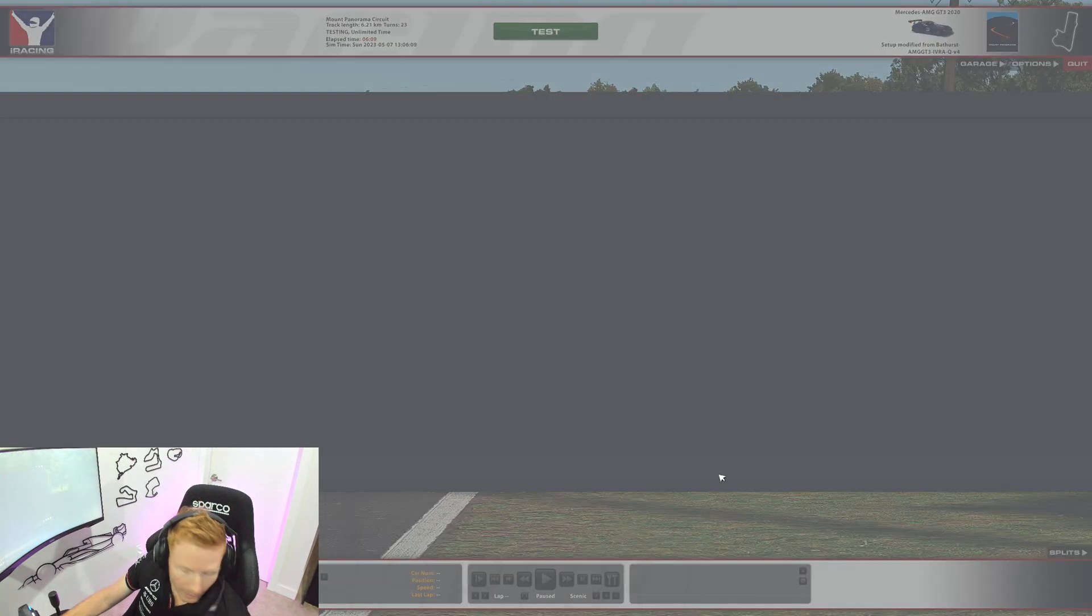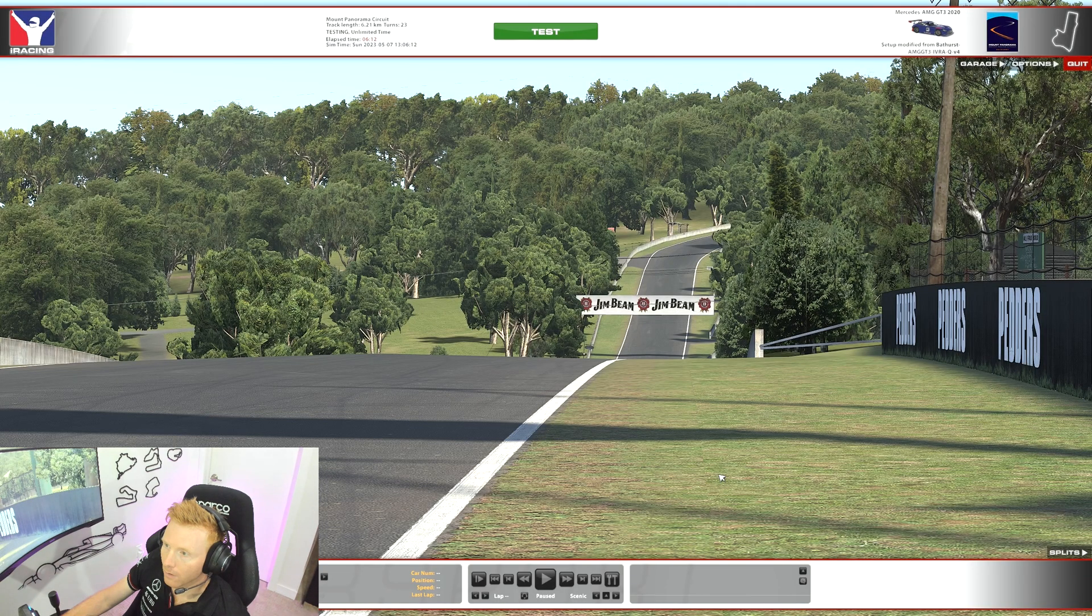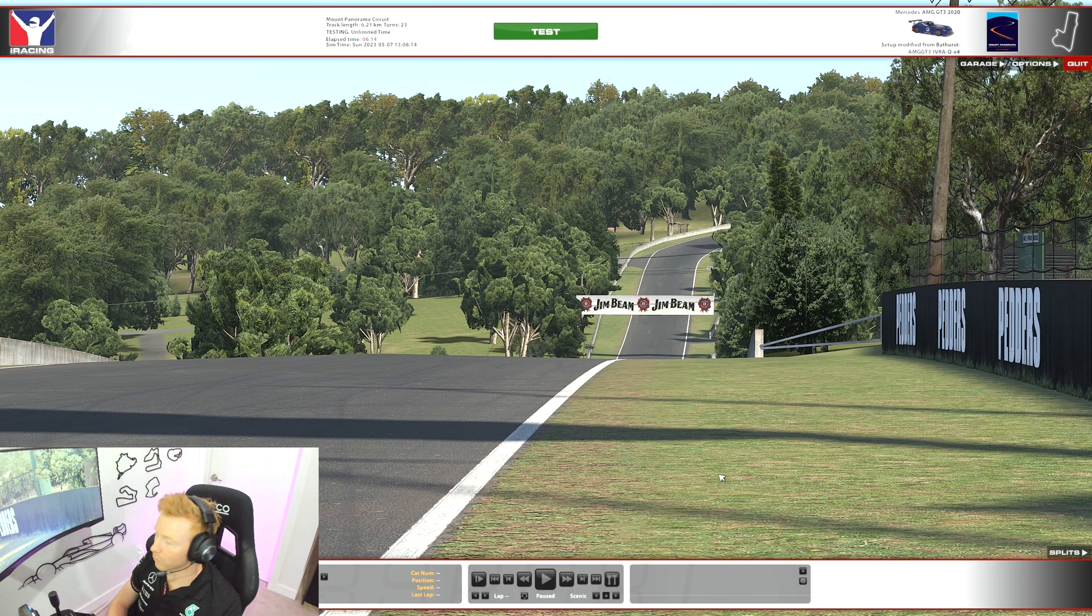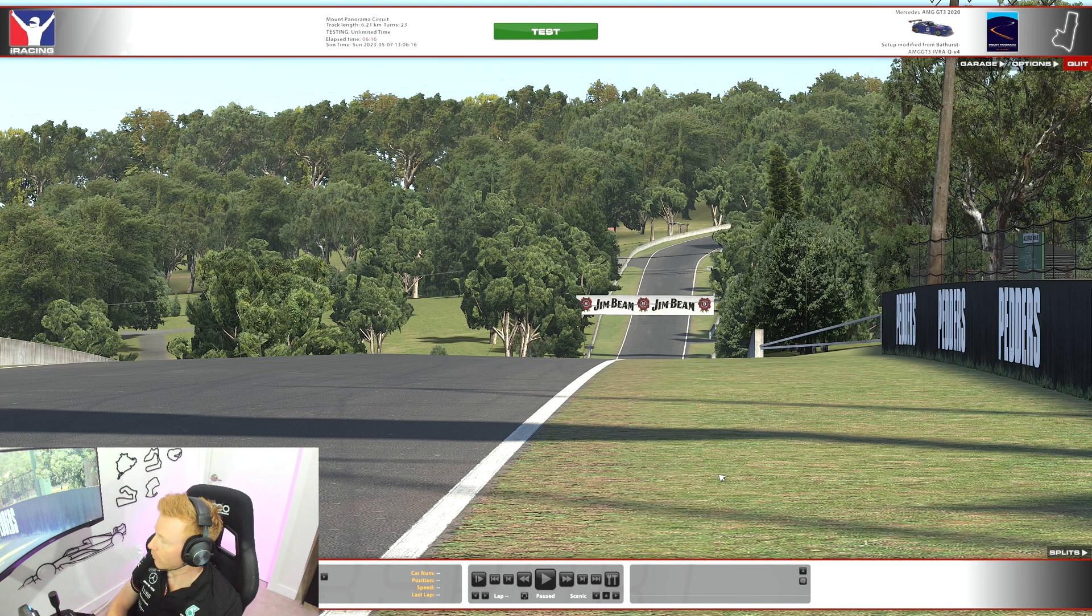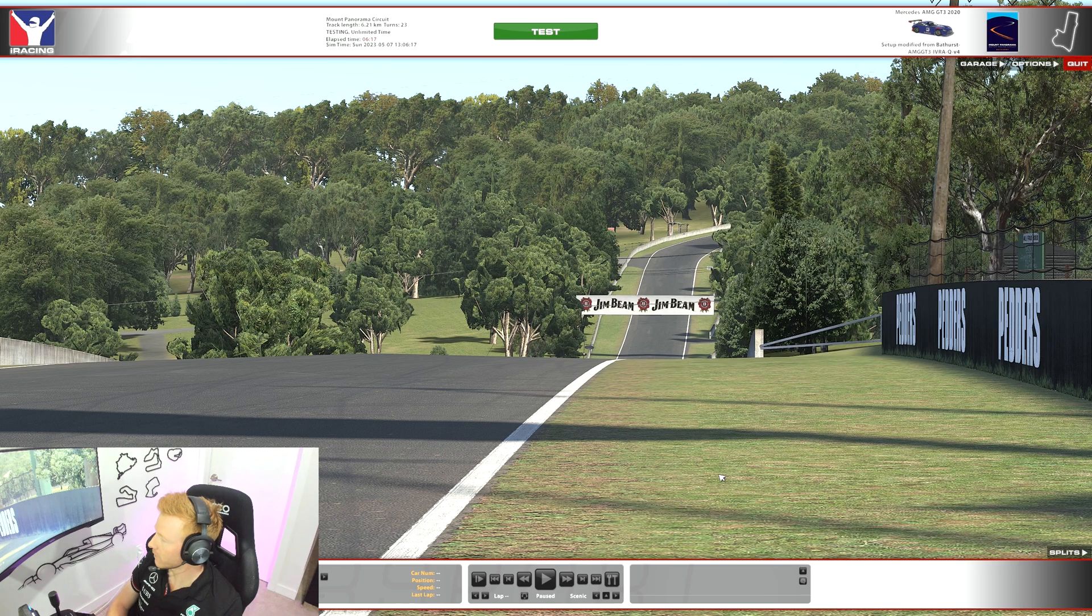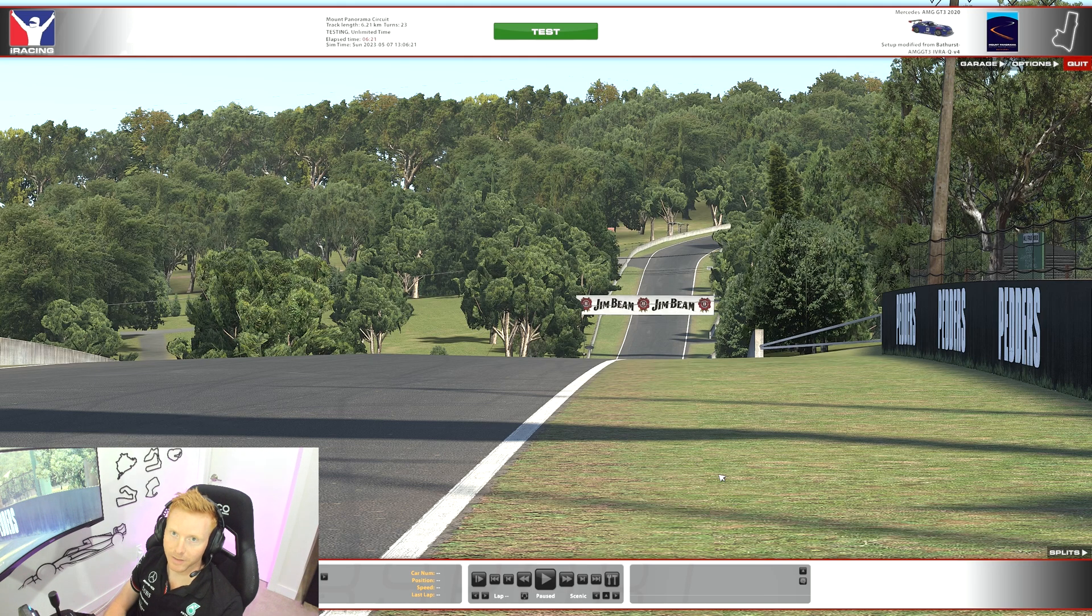And then you hit the keybind a second time. And then to double check that it's working, if you take a look at wherever you place that voice channel overlay, you should be able to see your name whilst you're speaking.